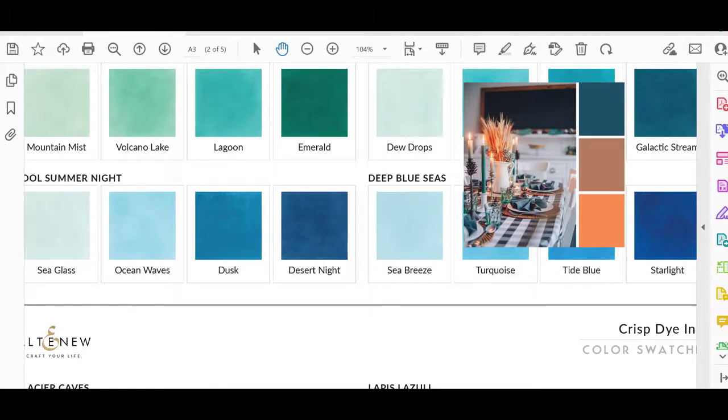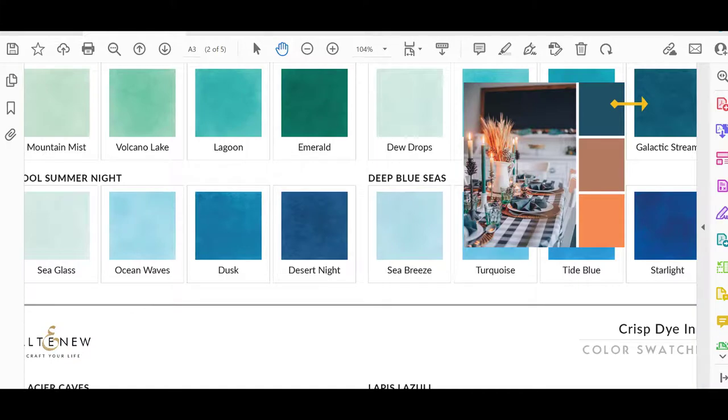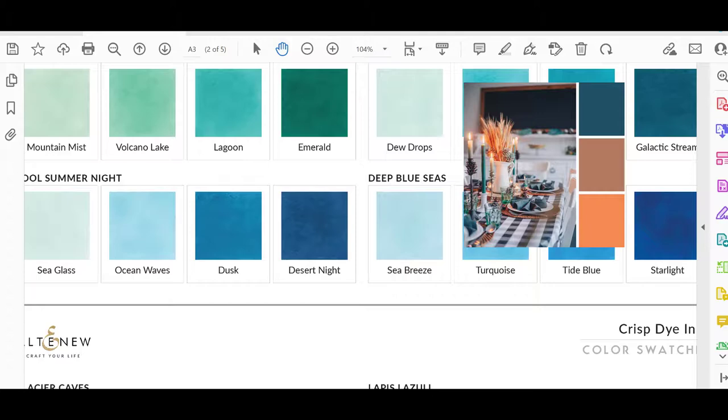I wanted to show you what I would do to be able to pick out ink colors according to the palette that we made. So just as an example, I pulled up on the web here the Altenew crisp dye ink color swatches. And I wanted to show you how much this top color matches the Galactic Stream ink. So this is what I would do for all three colors. I would go through the color swatches and choose the colors that match this palette the closest. And then I would have the inks that I would use on my Thanksgiving card.